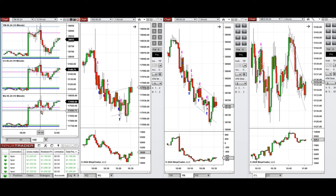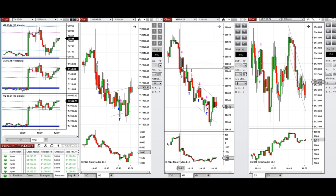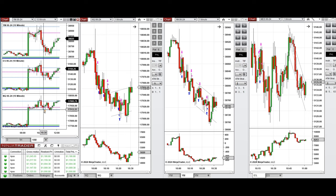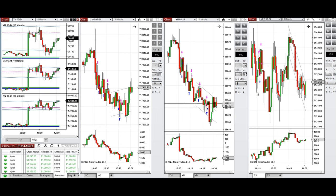This wave of downtrend around 10:10 was taken with Setup T, with sell short positions on Nasdaq and also on Dow Jones. When the price reached the level of support and the buyers came back, this wave of uptrend was taken with Setup C, with long positions on Nasdaq, Dow Jones, and S&P 500.